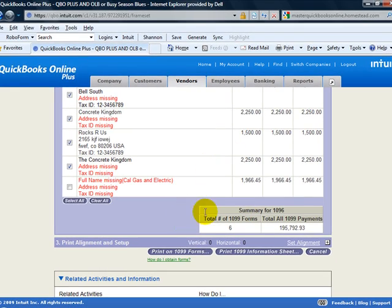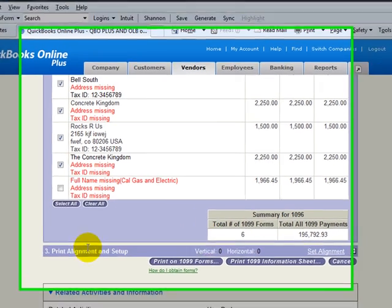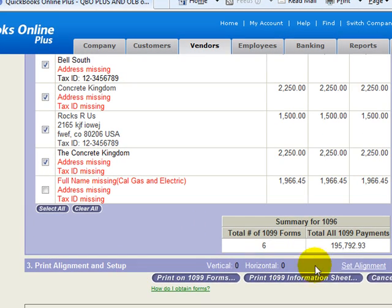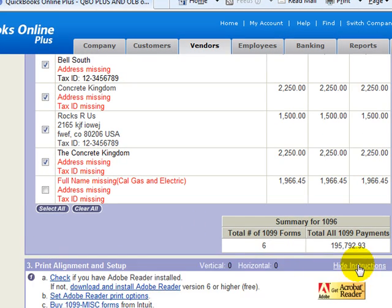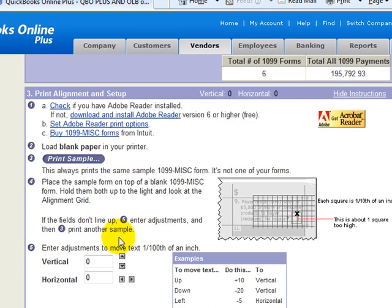Now once you print and you come back in here you can adjust the alignment down here at the bottom. There's also a sample that you can print down here at the bottom instead of doing the ones above if you'd rather.